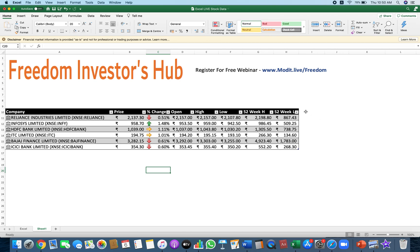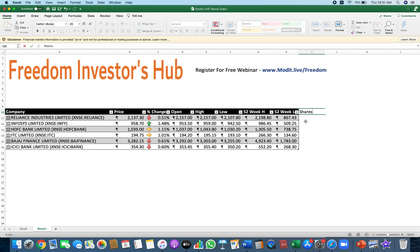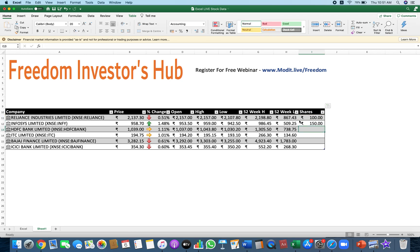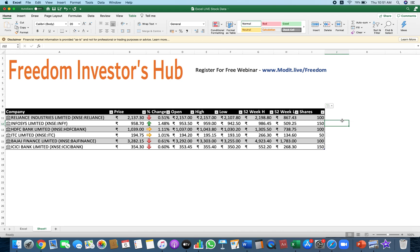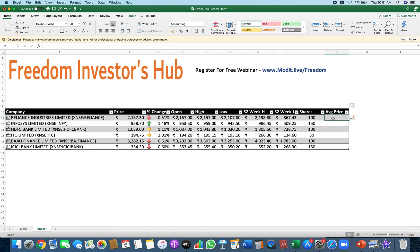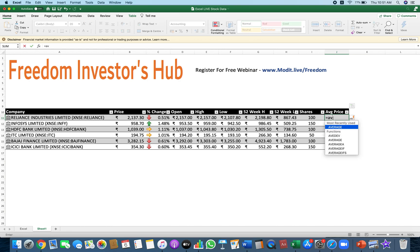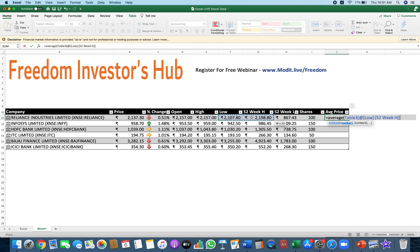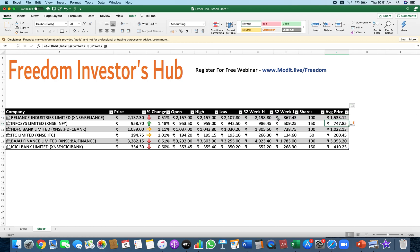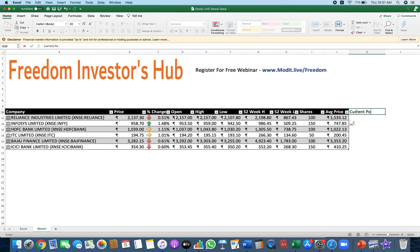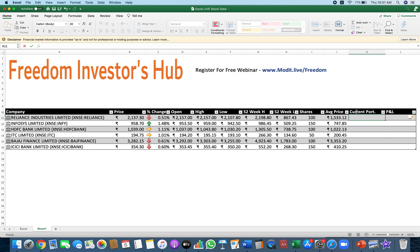Now let's say I have a portfolio and I want to know the current status. I can do that on Excel too. So I have the number of shares that I hold — let's say 100 shares of Reliance, 150 of Infosys, 100 of HDFC, 50 of Bajaj Finance, 100 of ICICI, and 150 of another company. Now what is the average price I bought them at? I need to put in the price at which I bought the shares. For this example, I'll simply take the average of the 52-week high and low as my buying price. Now I'll list that down. So this is my buying price. I want to know the value of my current portfolio and what is my P&L.